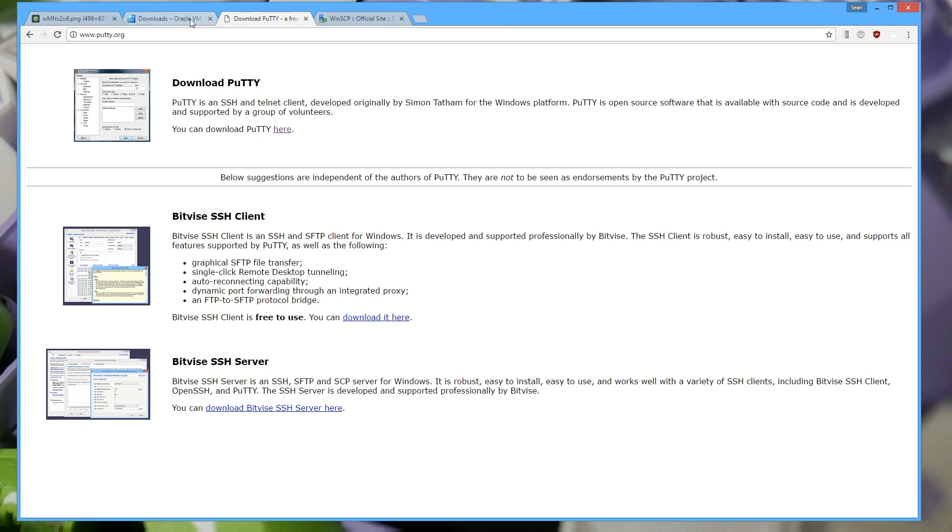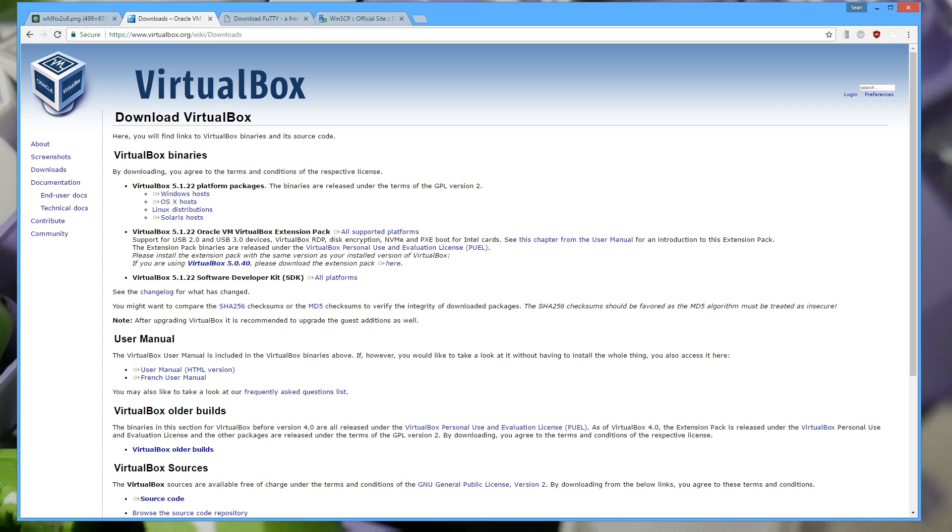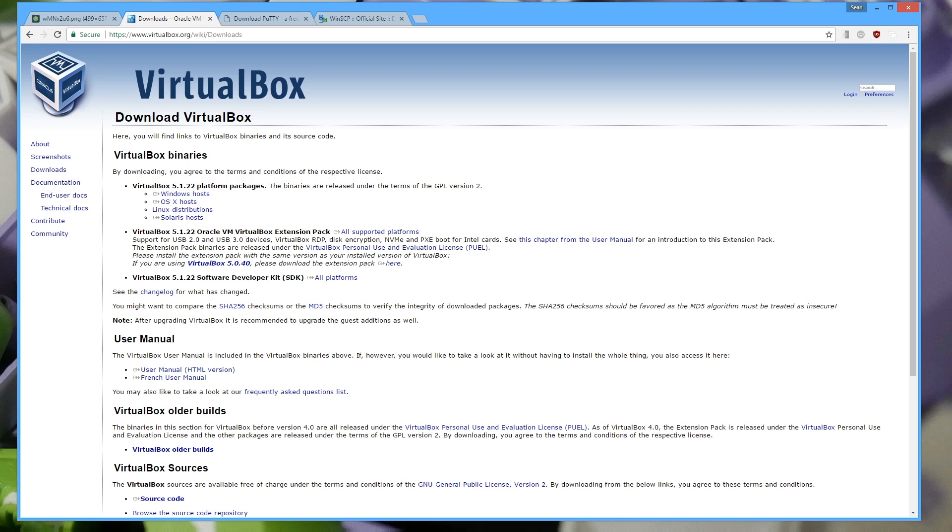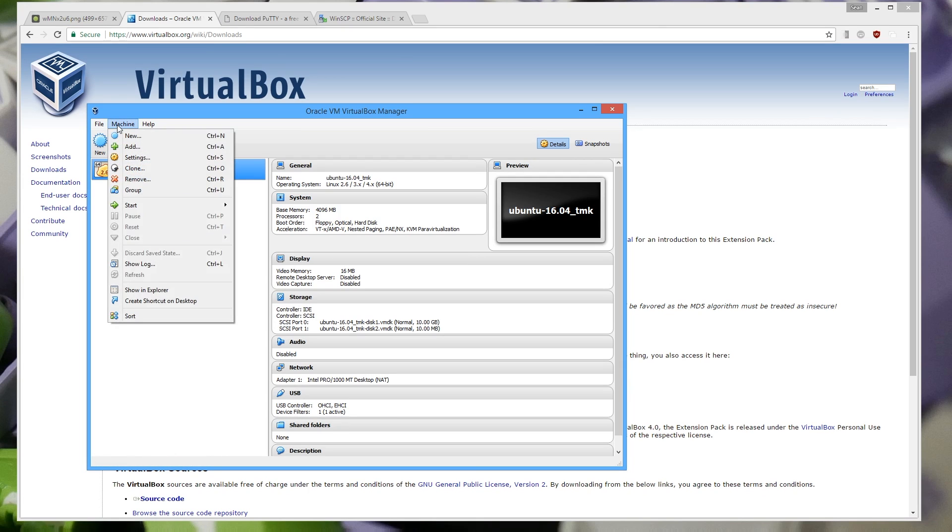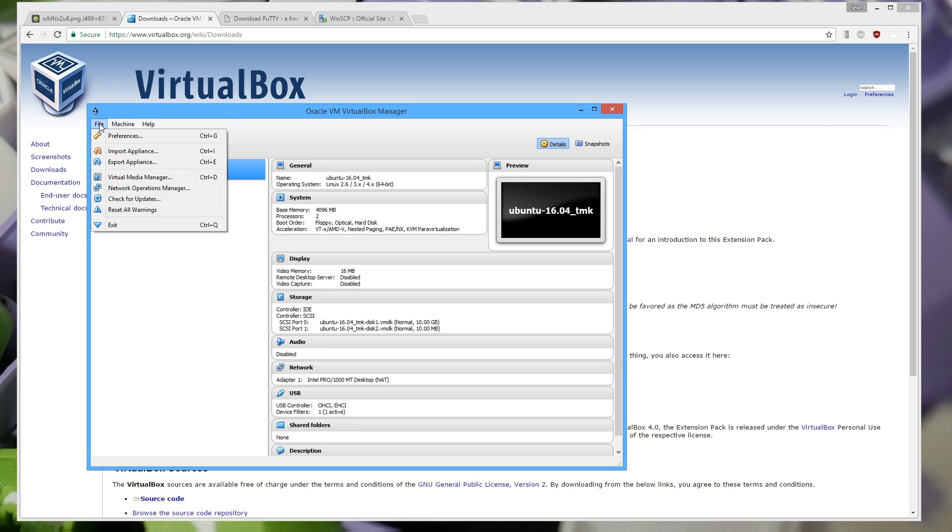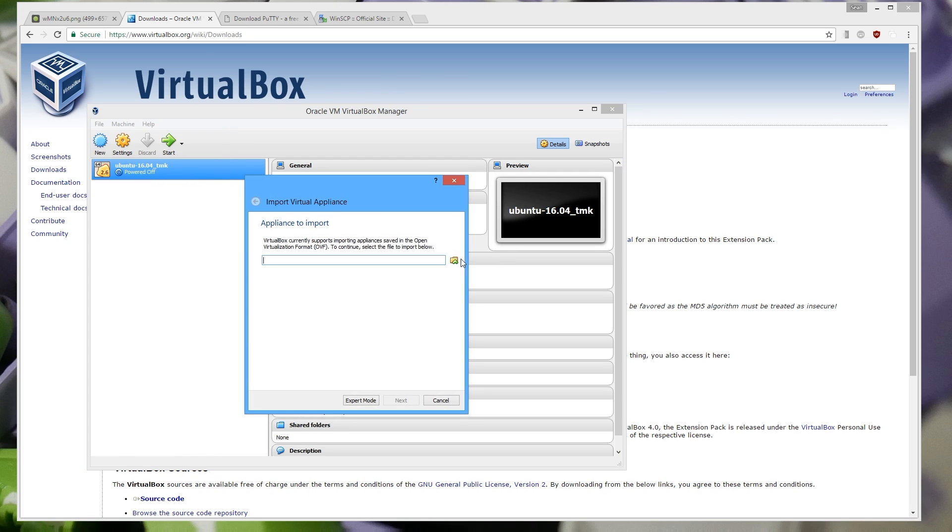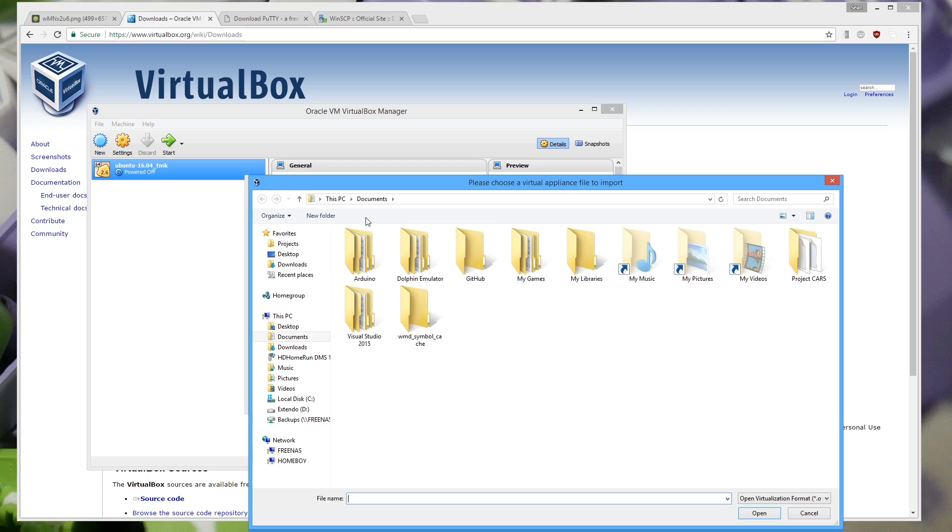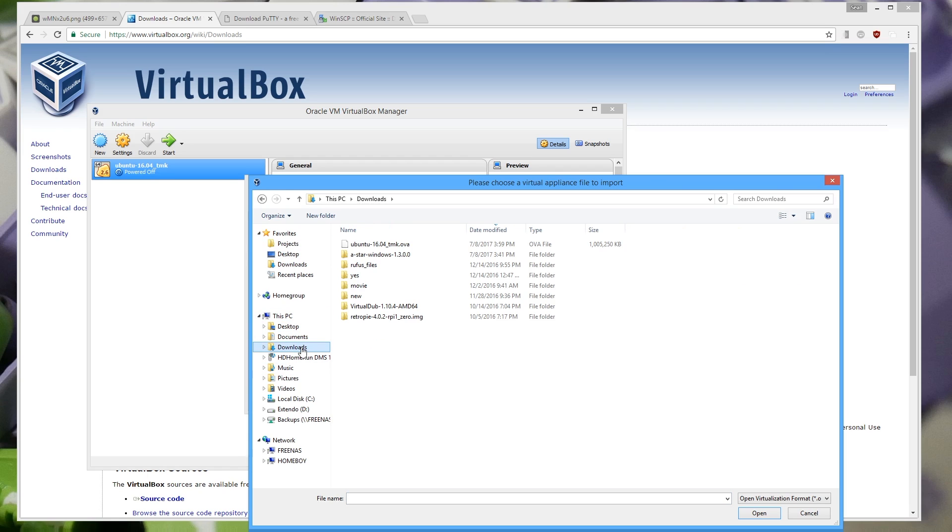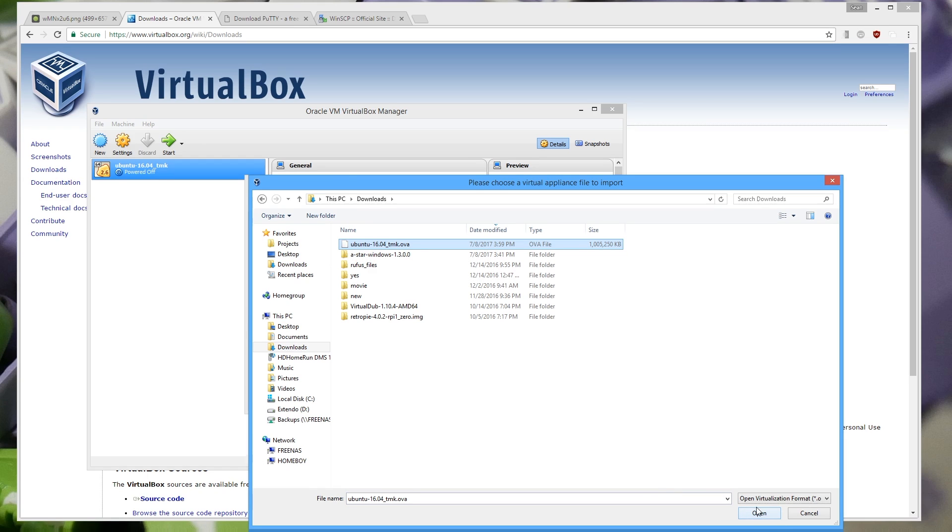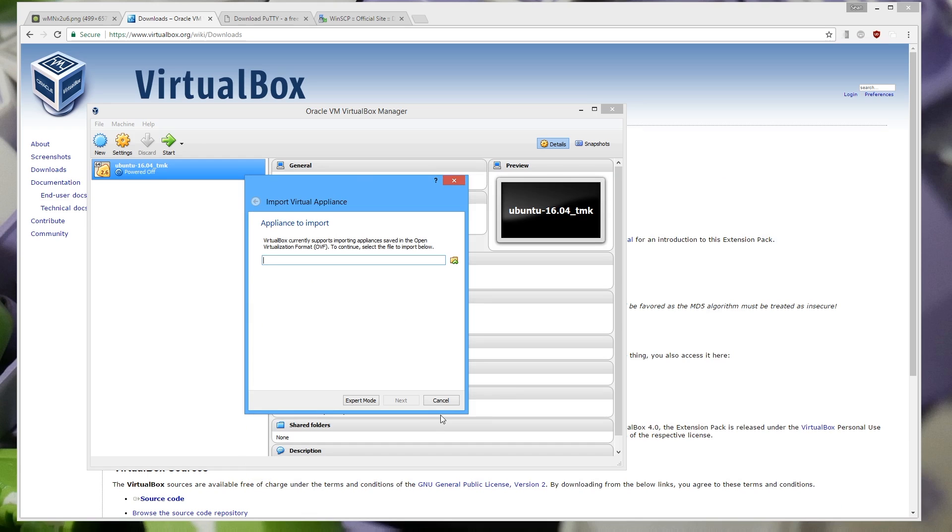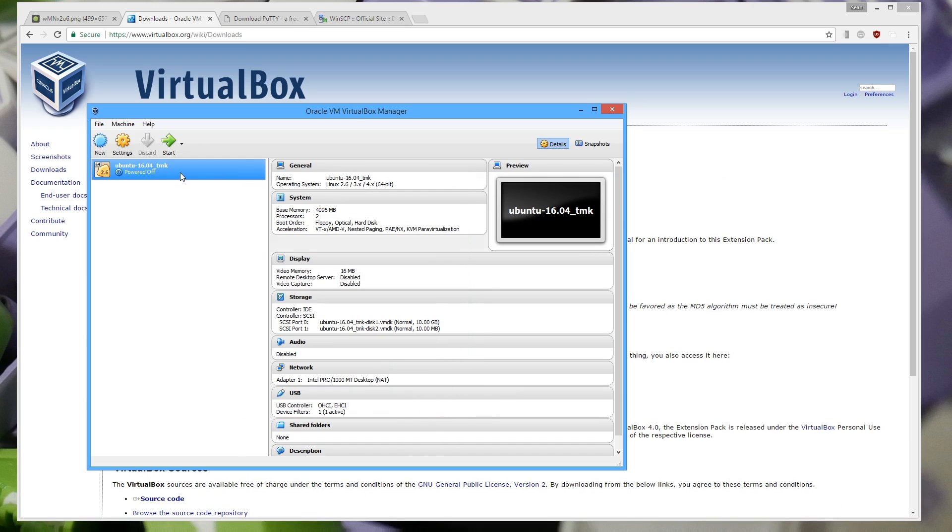But if we go back to VirtualBox you'll notice that I already have this Ubuntu 16.04 TMK. So that downloads a file called an OVA and then you go to import appliance and we point it to wherever you downloaded your OVA file. So I downloaded in downloads. We have this Ubuntu OVA file and we just say open and they'll go ahead and import everything. It'll take like a minute or so. But then you're left with this guy here.